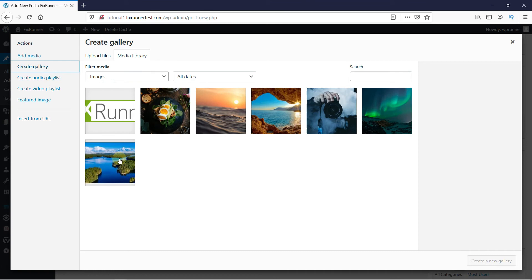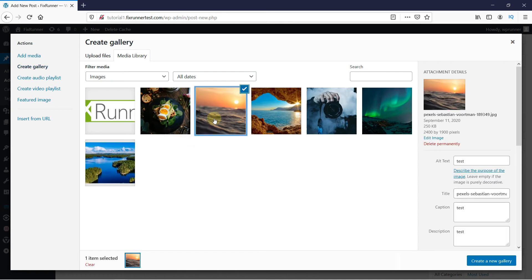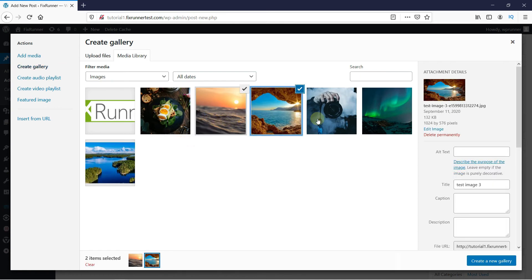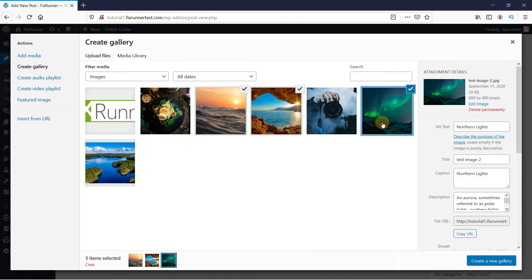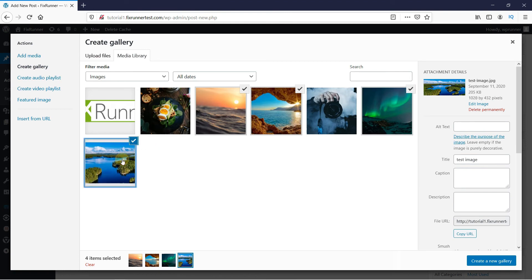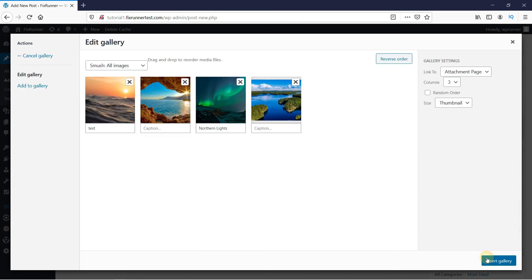Select the images by clicking on them one by one. Once you have selected all the images you want to add, click here on Create a Gallery.